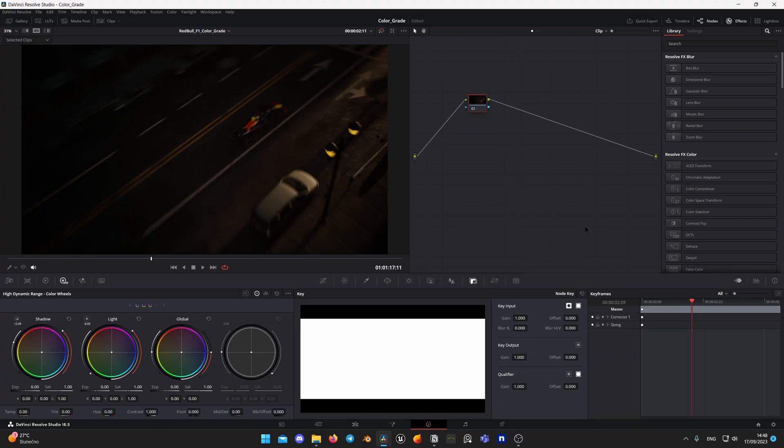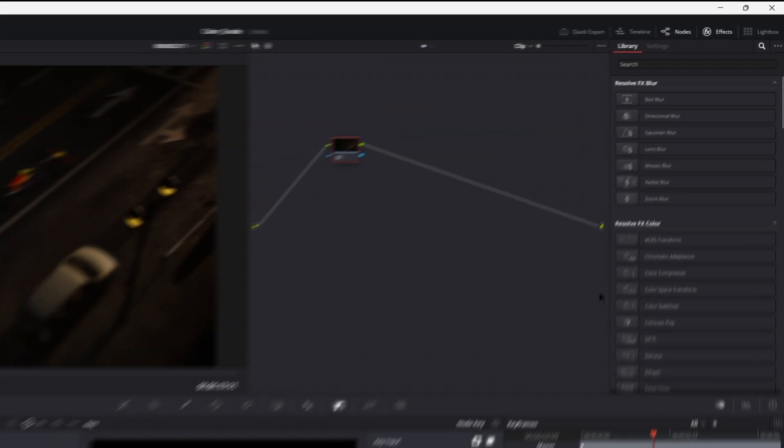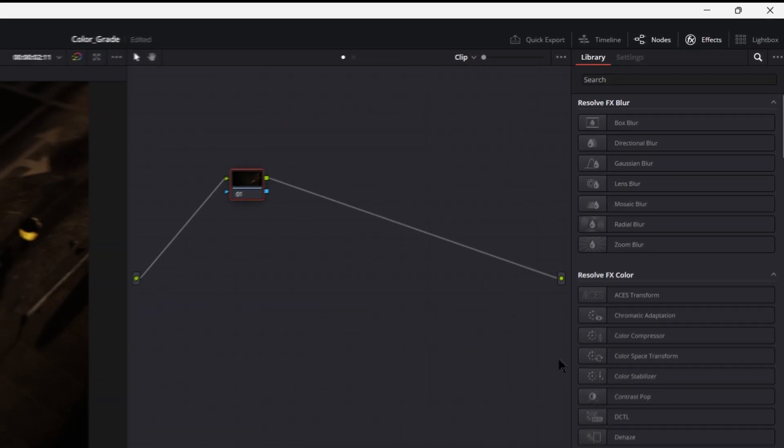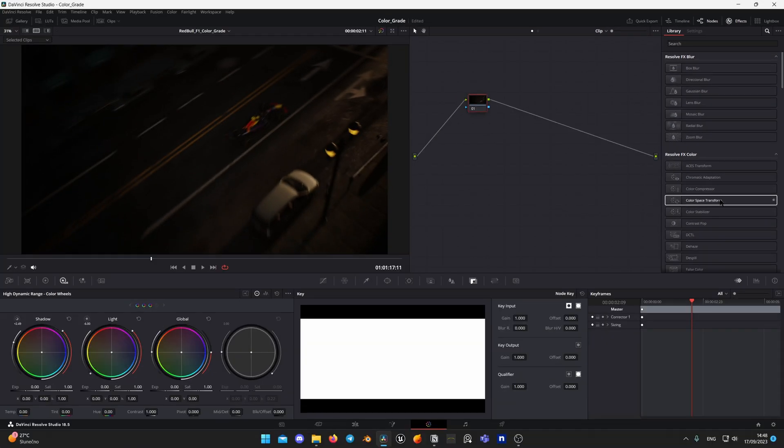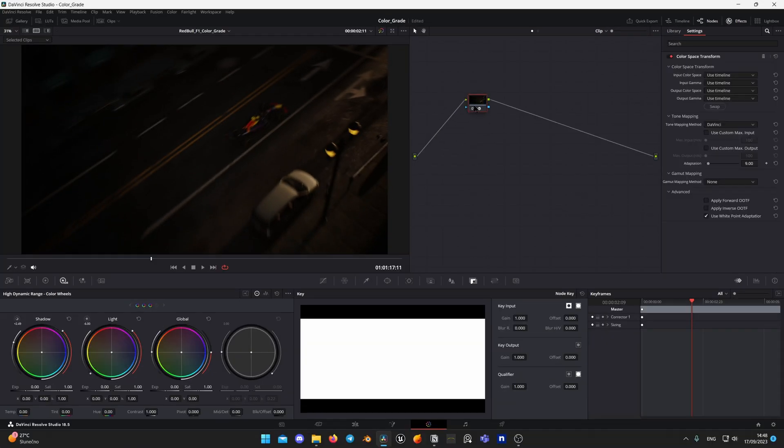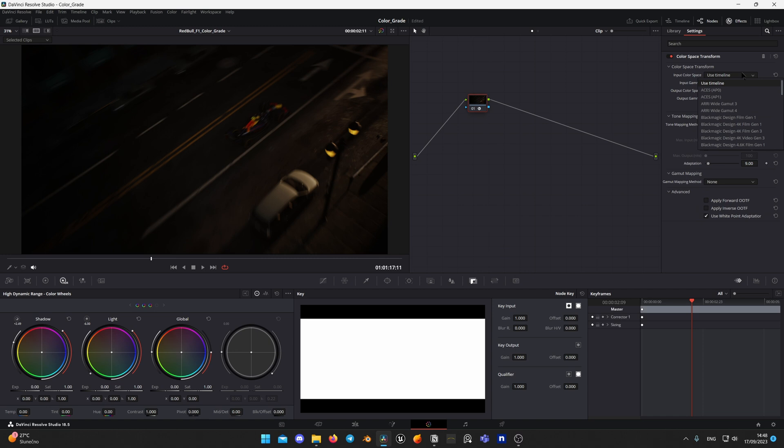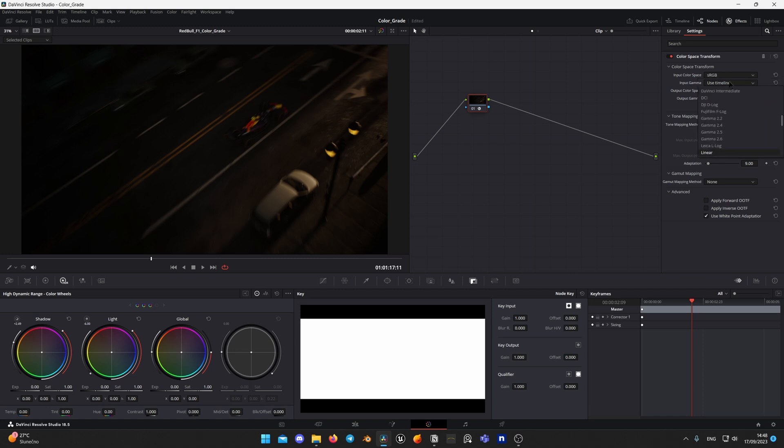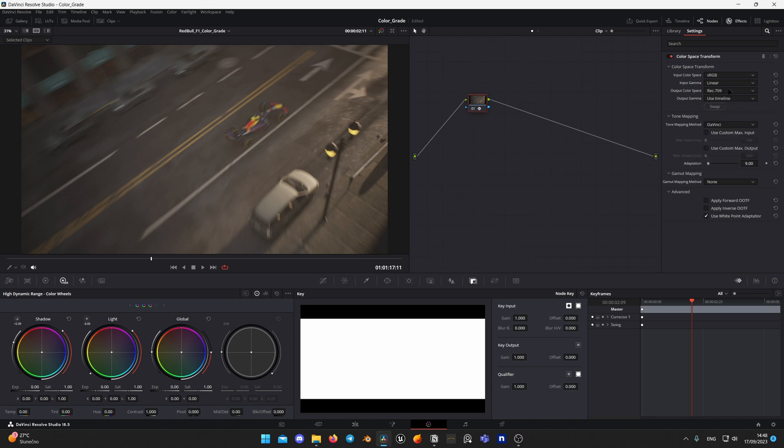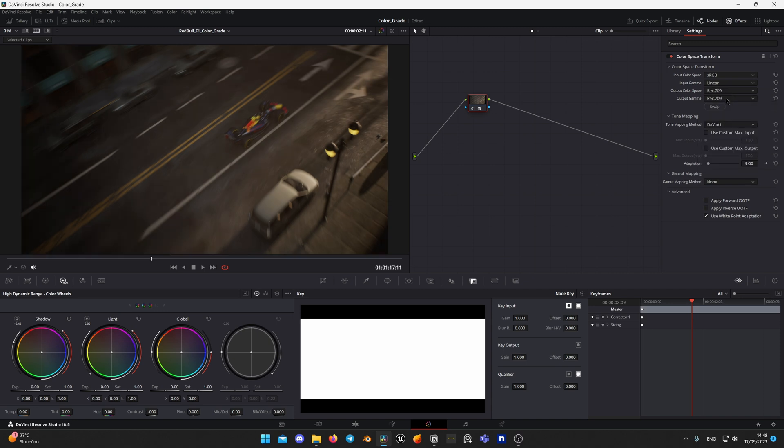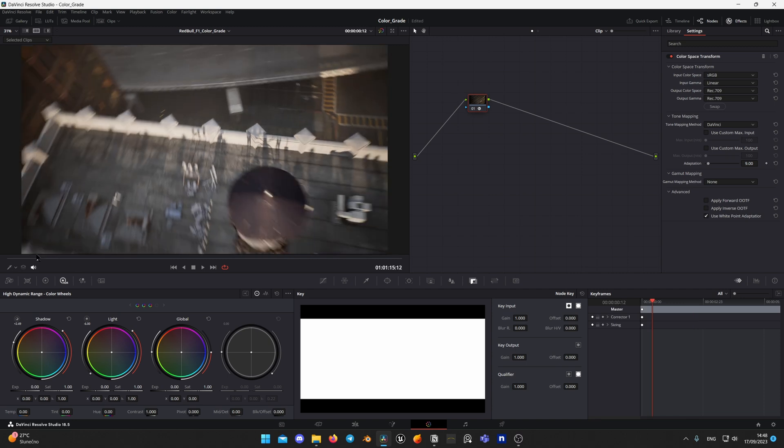Open color panel and make sure that Effects tab is open. Drag and drop color space transform node. Set input color space to sRGB and gamma to linear. Now set output color space and gamma to REC709, which is default monitor display.